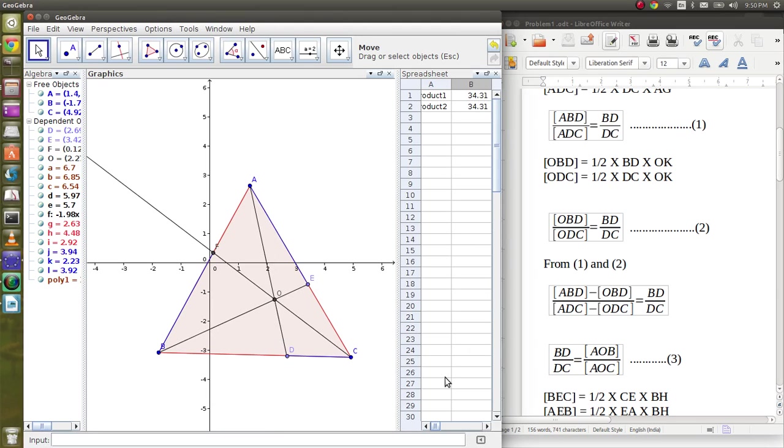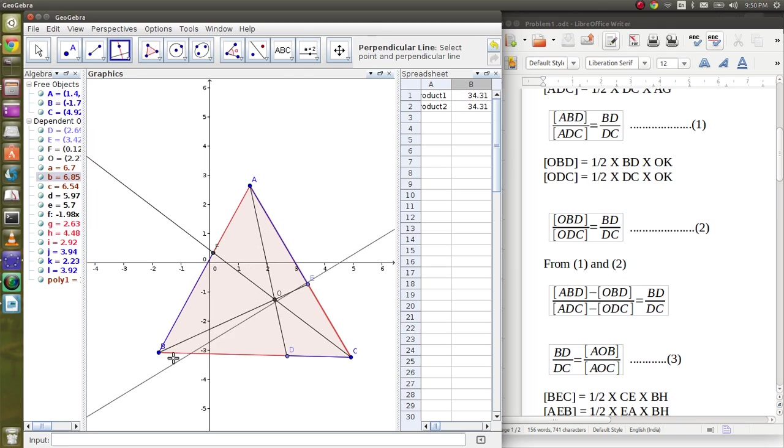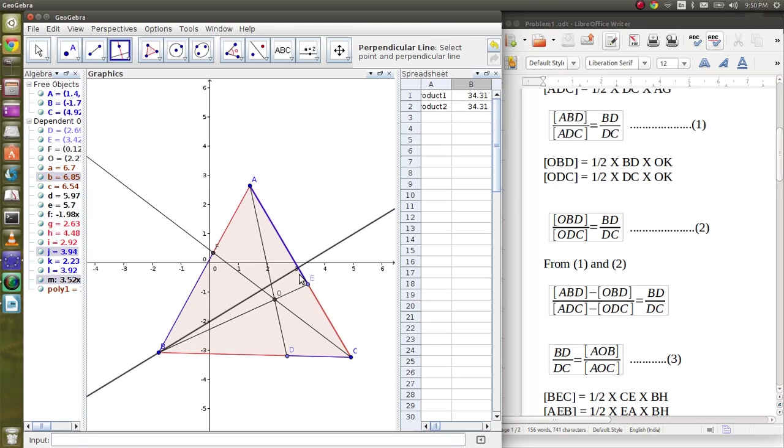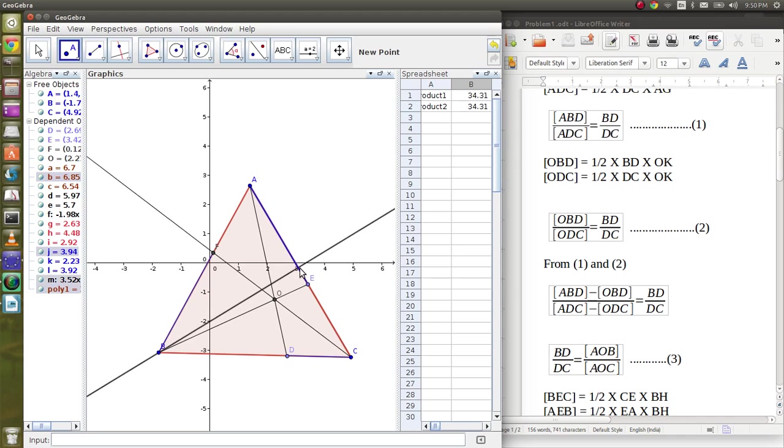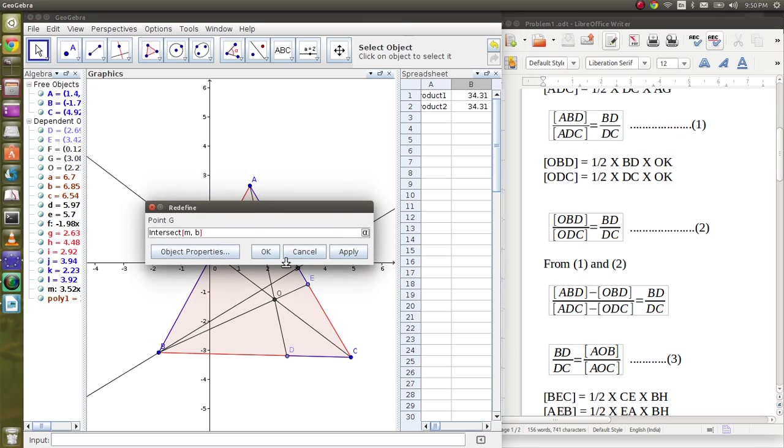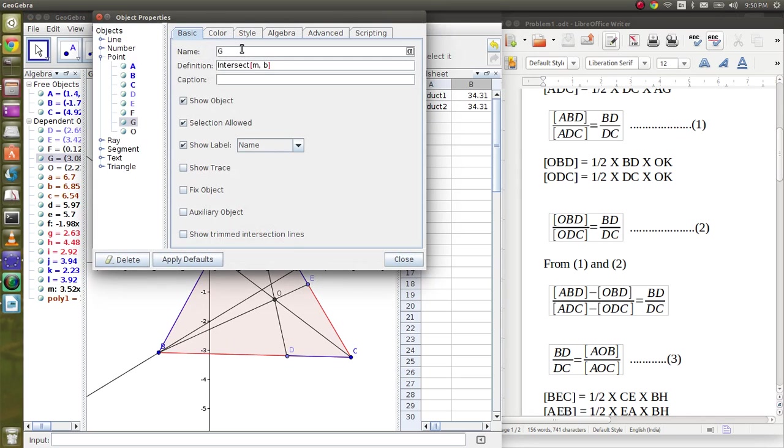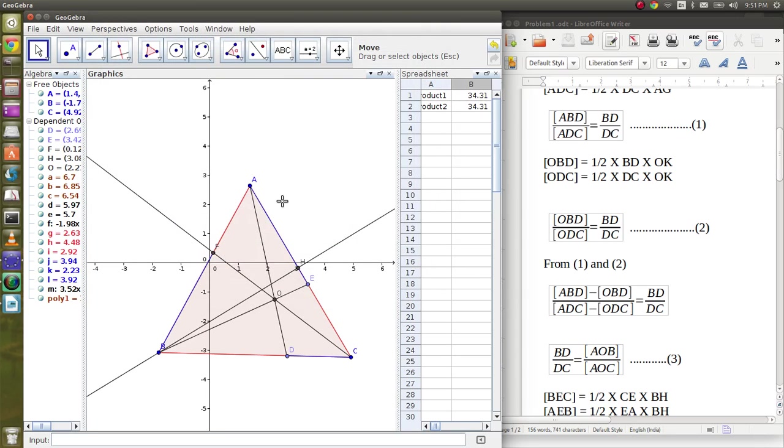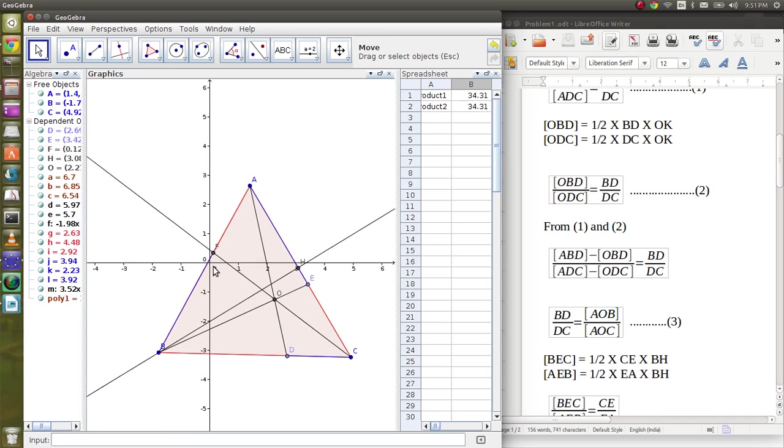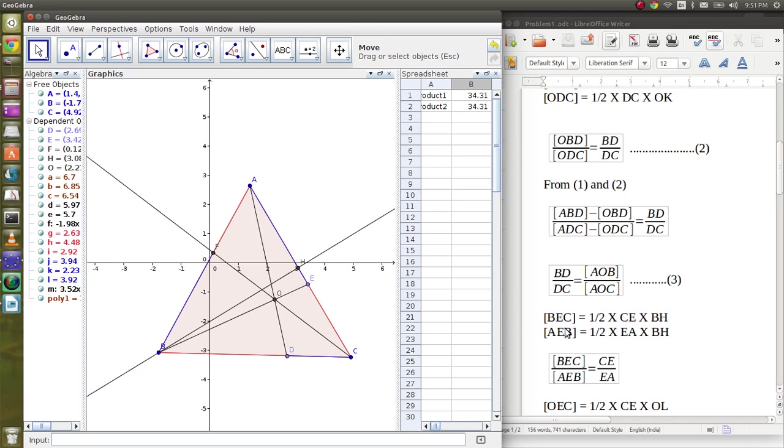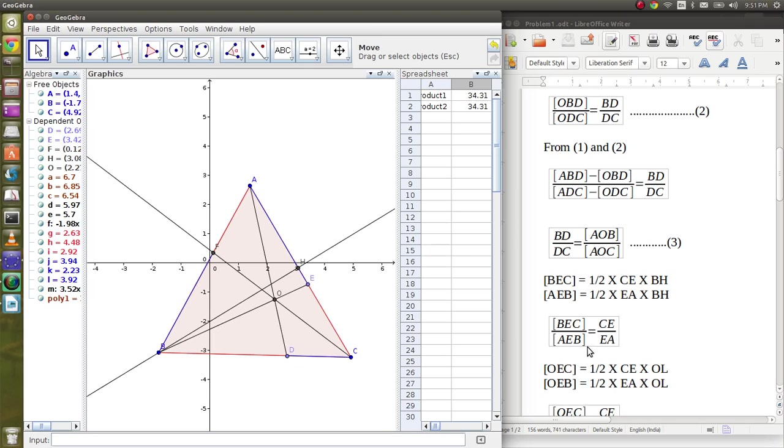Now let's drop the altitude from B to AC. Let's name it H. In triangles AEB and EBC, the area of triangle AEB is half into AE into BH, the altitude, and the area of triangle EBC is half into EC into BH. Now if we divide this, we get AEB by BEC equals AE by CE.